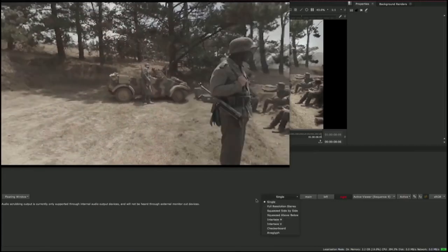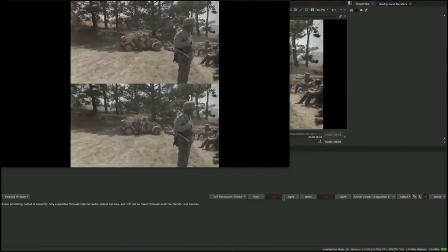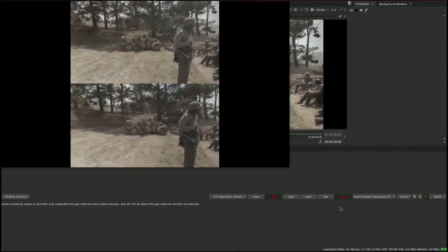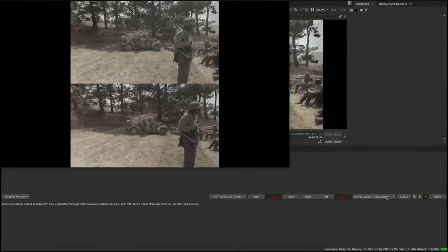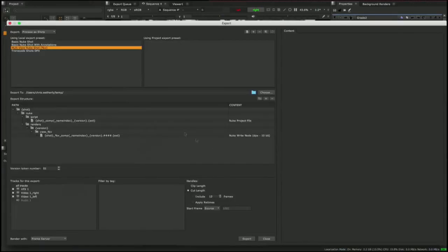There's also support for full resolution stereo on monitor out to help make review sessions even easier and a new export preset to help with rendering.